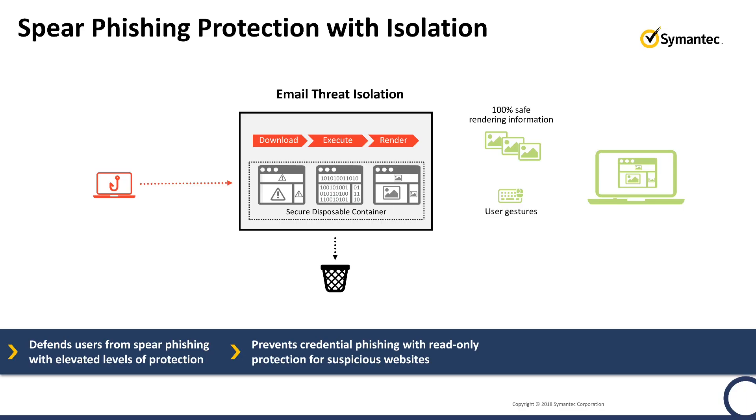Email Threat Isolation insulates users from malicious links contained in email by redirecting URLs and executing them remotely in a secure virtual environment. Email Threat Isolation prevents credential phishing and malicious downloads by rendering only display data to users so that they cannot enter their credentials.